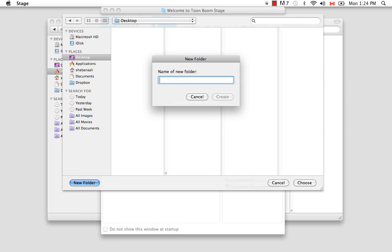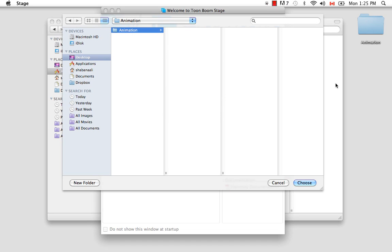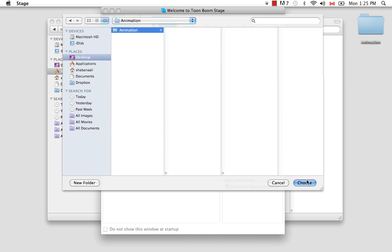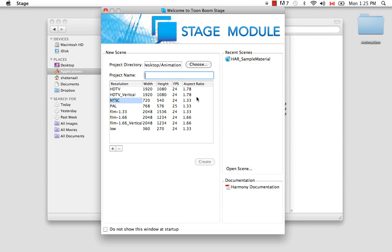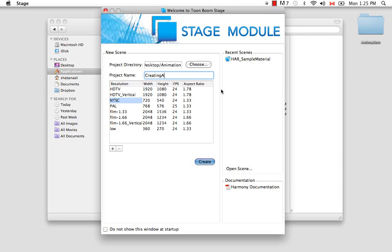And I'm going to name my folder animation and say create. And as you can see, it appeared on my desktop. I'm going to choose that, and you can see that it now appears in my project directory. The next thing you have to do is choose a project name. So I'm going to name this creating a scene after the name of this tutorial.